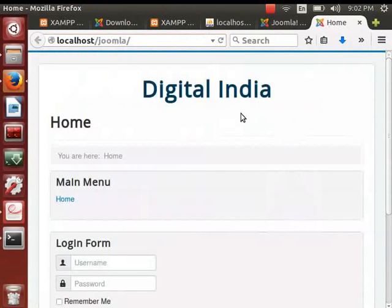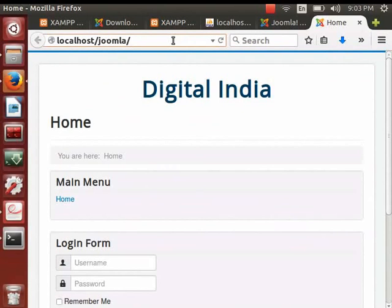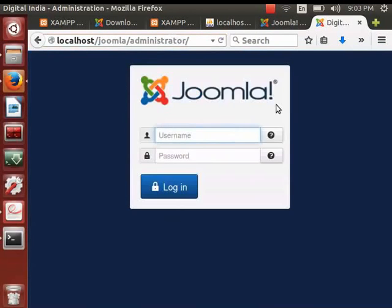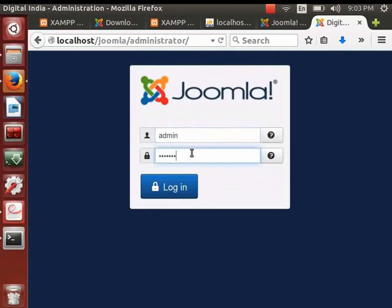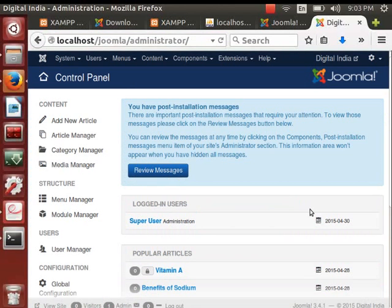We have reached our website. Since I did not install sample data, I do not see menus or articles right now. Let's go to the administrator page from where we can administer our website. Go to localhost/joomla/administrator and press Enter. Log in with the administrator username and password — I will type admin as the username and admin123 as the password. Our website is installed and we have administrator access.